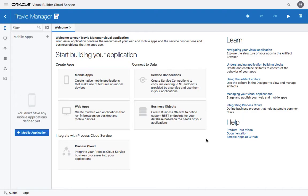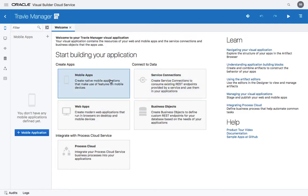The application would have business objects, REST services, it can be a web or a mobile application. We're going to start by creating business objects.